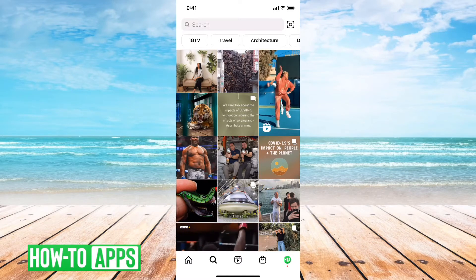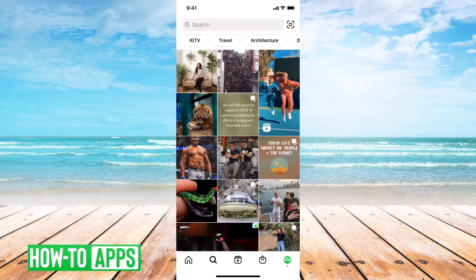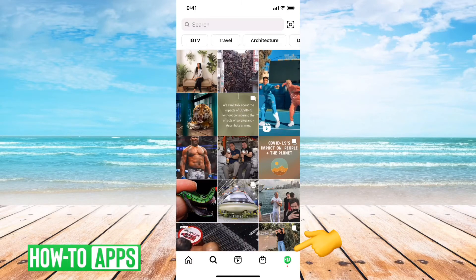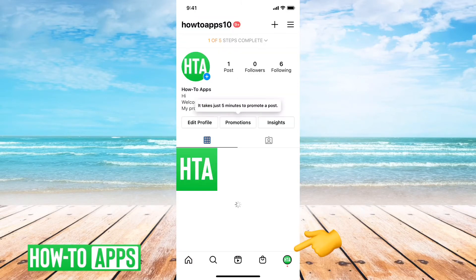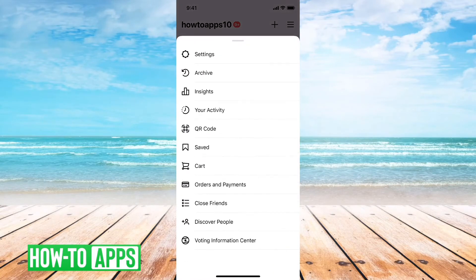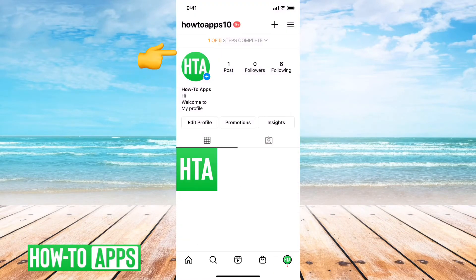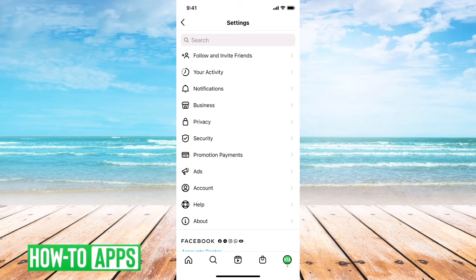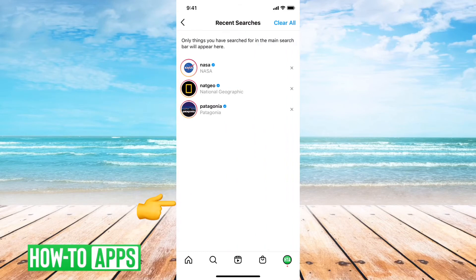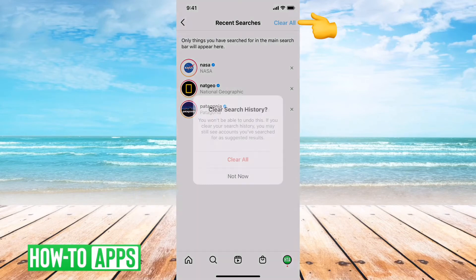However, if you just want to completely clear it and wipe that history, you can tap on your profile icon at the bottom right, then the three lines at the top right, and from there go into Settings, then Security, and at the very bottom you'll see 'Clear Search History' — go to that and hit 'Clear All.'